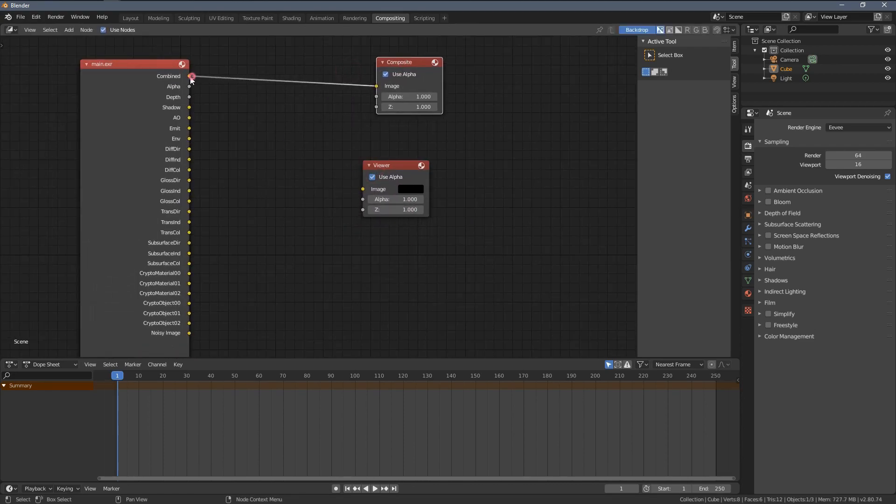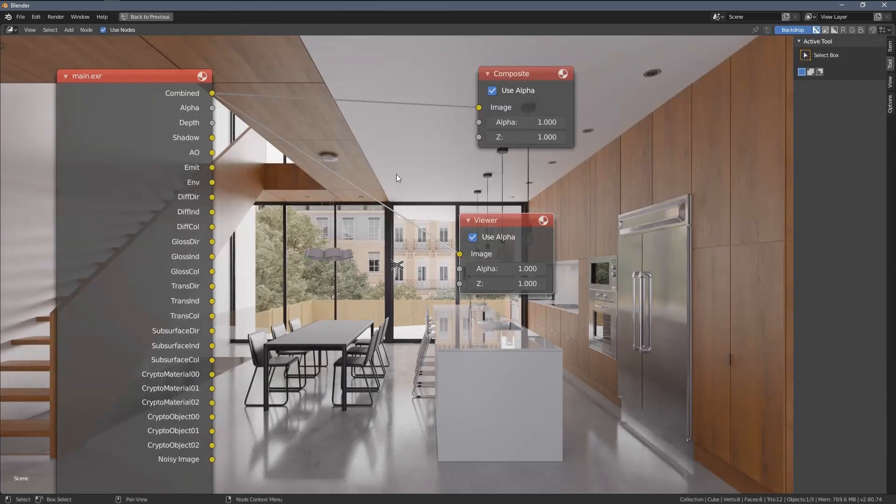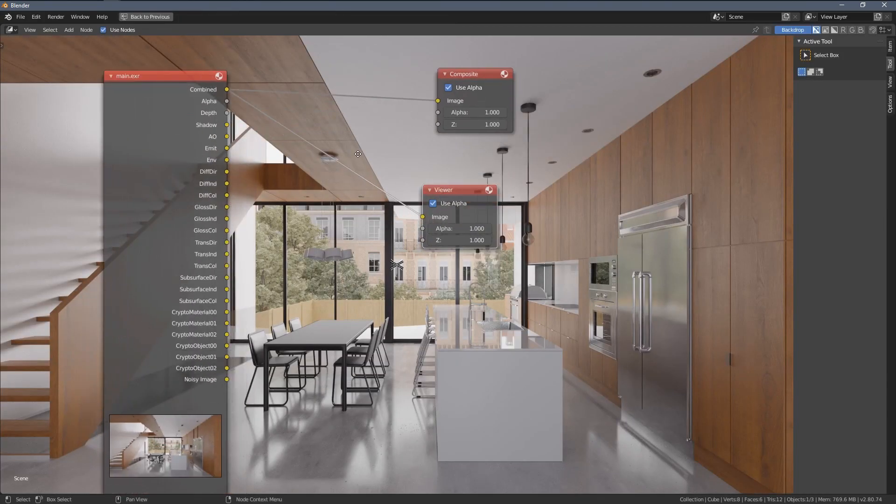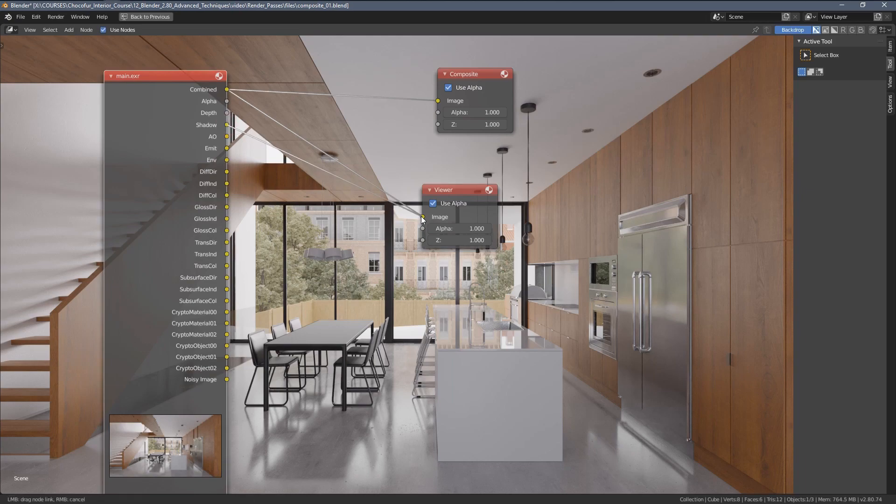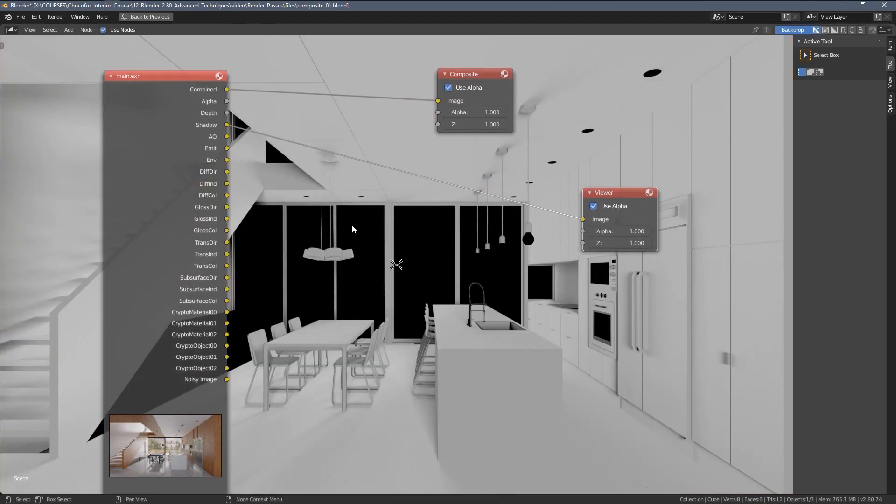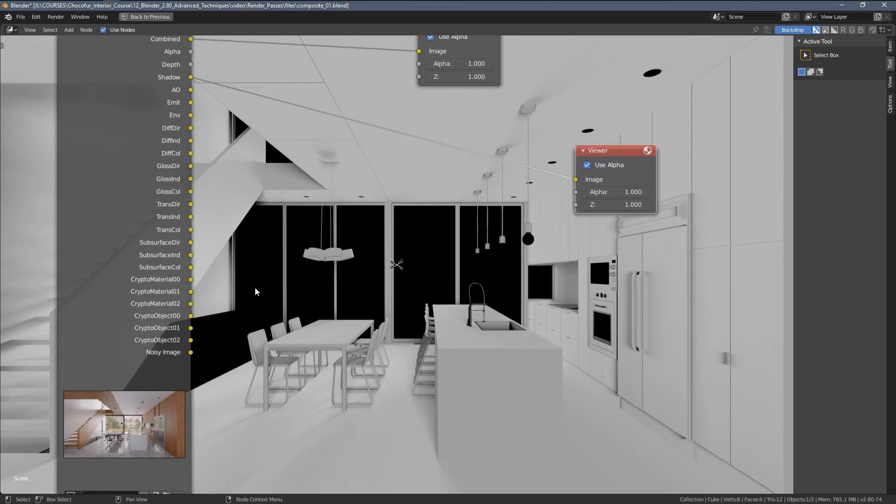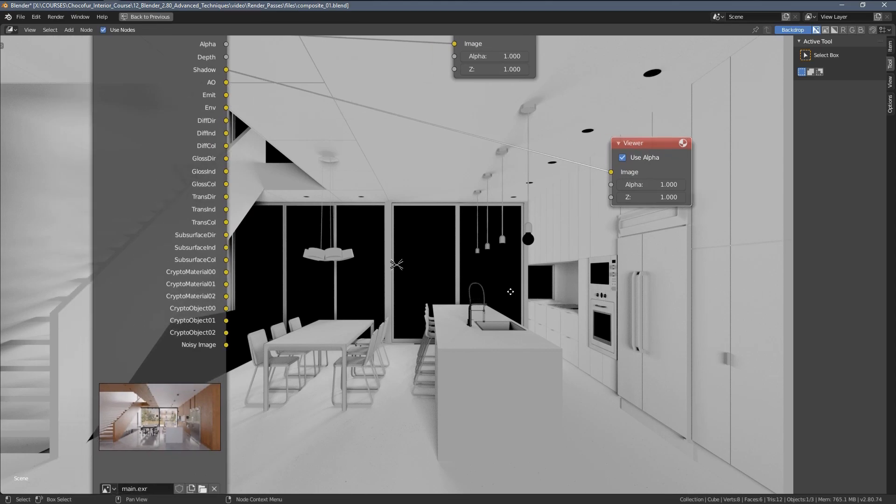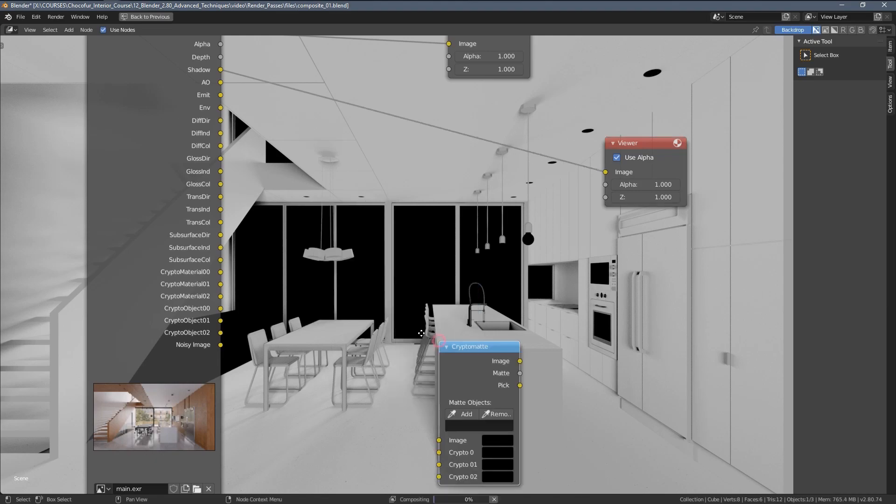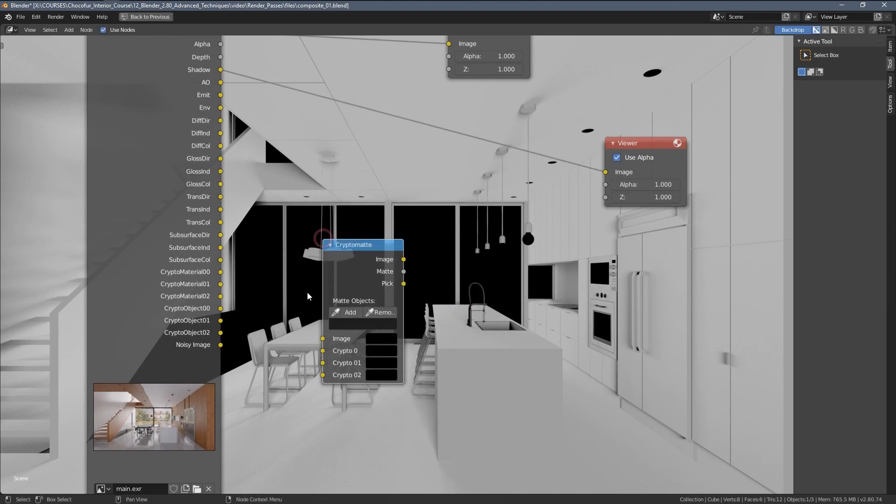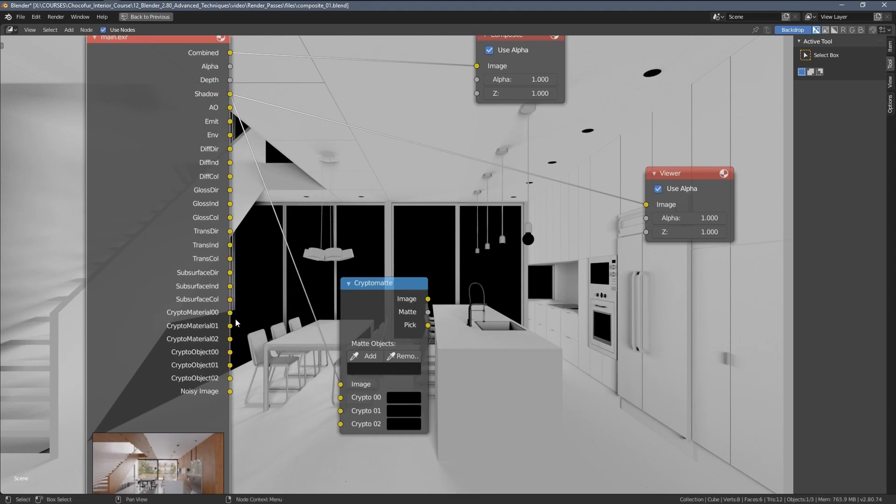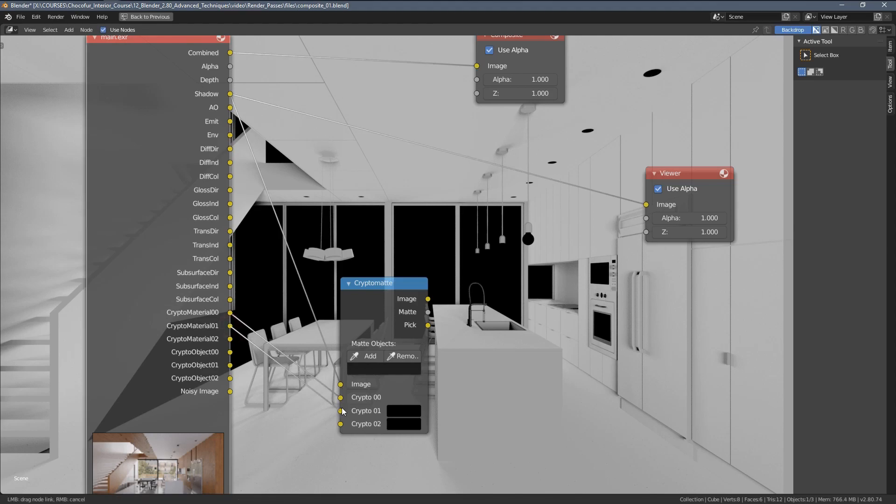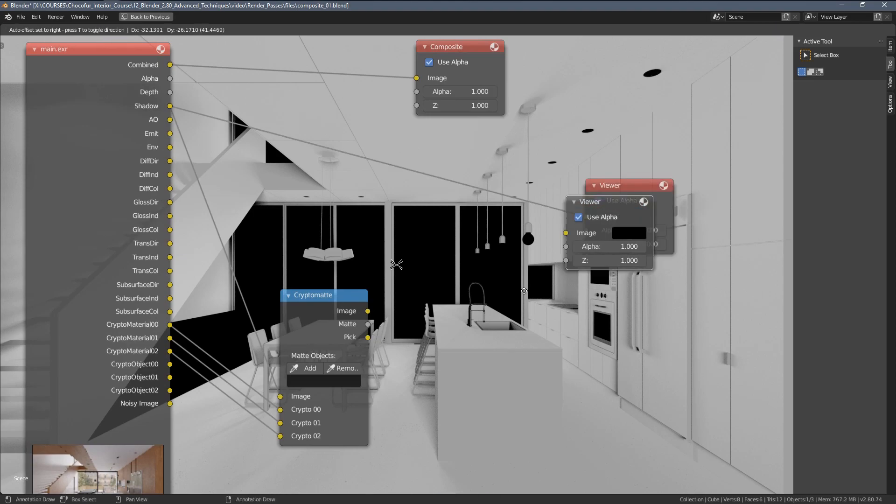The first render pass we want to extract is the shadow one and you can already see we have those pitch black areas within this, so this is not desirable and we would like to get rid of them and this is where the CryptoMatte passes become super handy because we can simply point, click out of those areas from our results. So, let's add a CryptoMatte pass here. Let's connect the input, so shadow here as an image, CryptoMatte 0, 1 and 2.